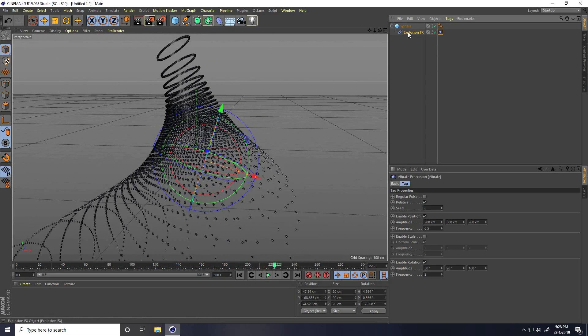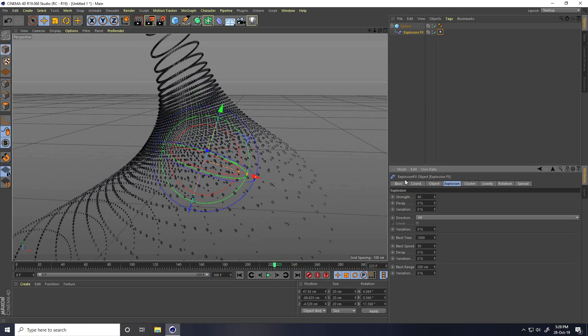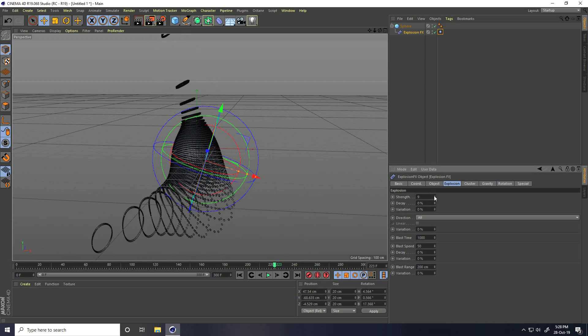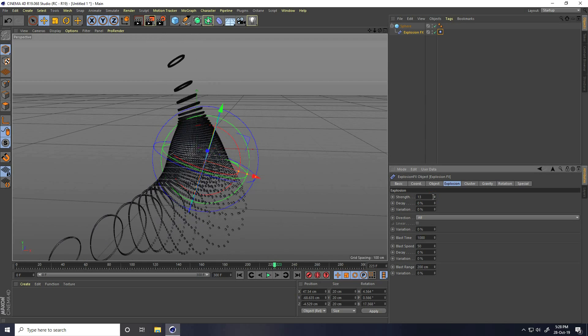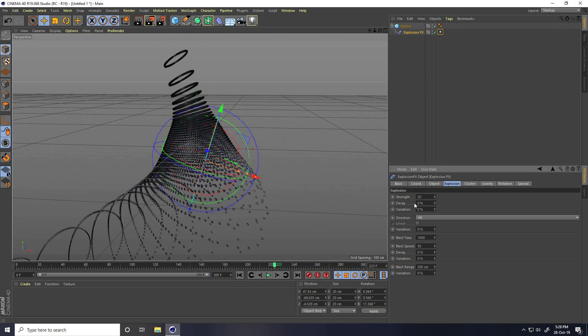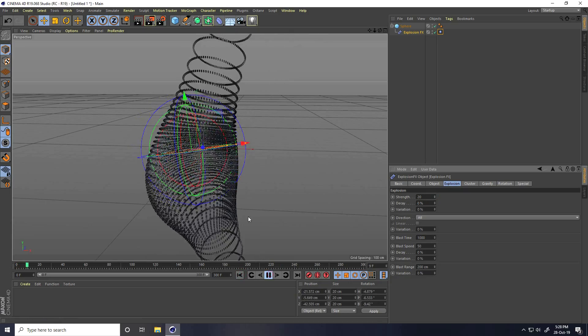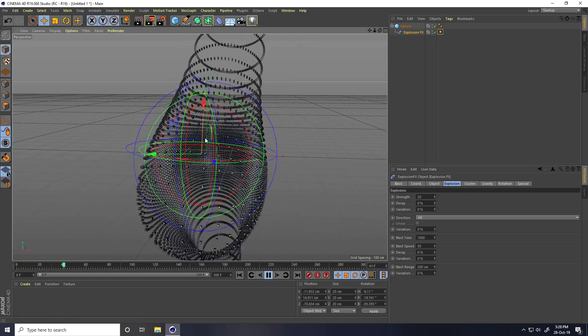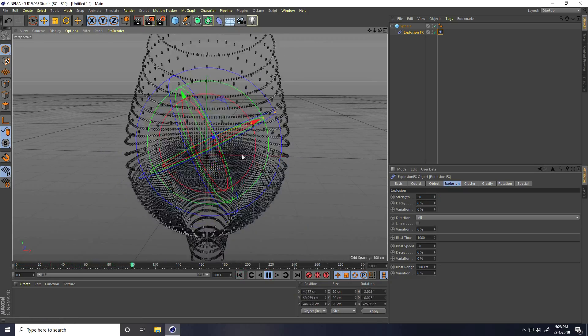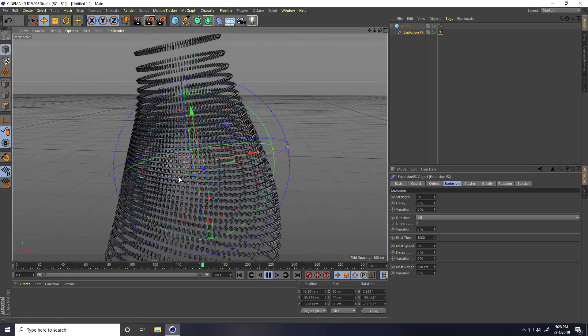Again, go to Explosion FX. You can change any settings like strength. I increase it like this. You can take decrease. It depends on your work, like 20. That's much better.